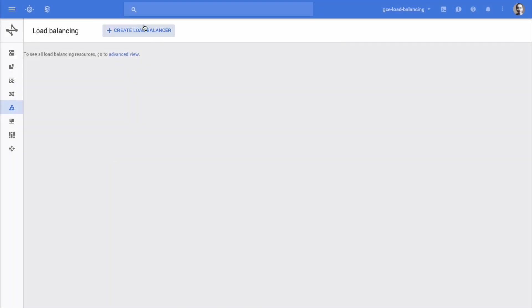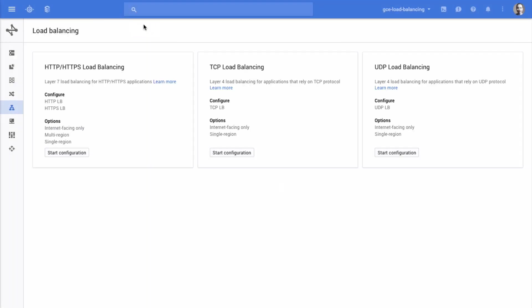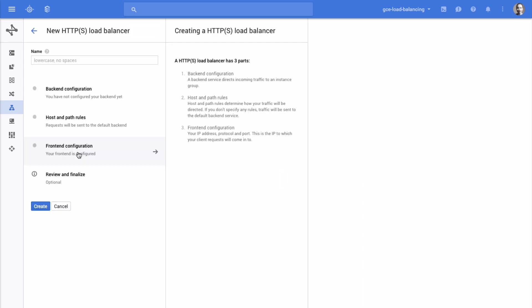Now click Start Configuration in the HTTP HTTPS Load Balancing section. Fill in the name of your Load Balancer. You can use lowercase letters, numbers, and hyphens.